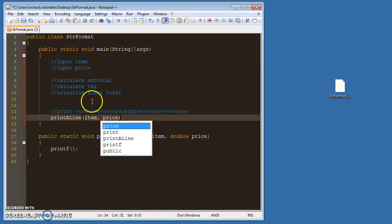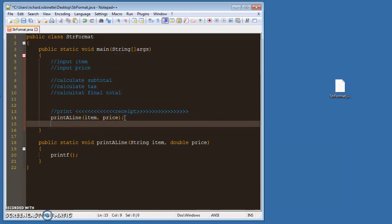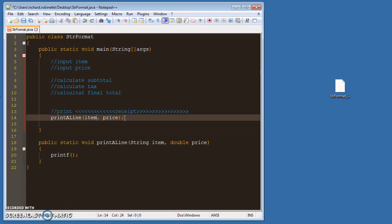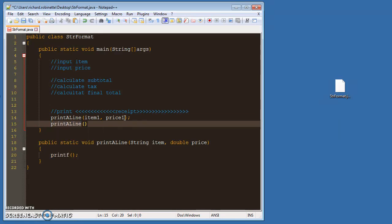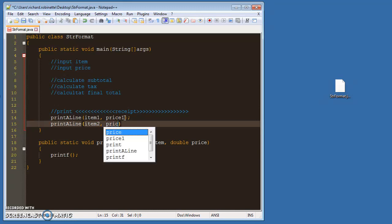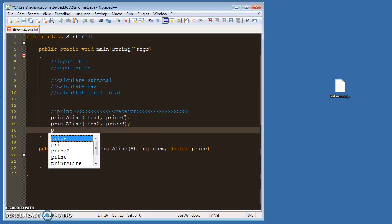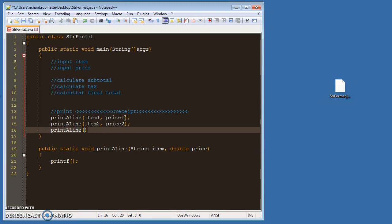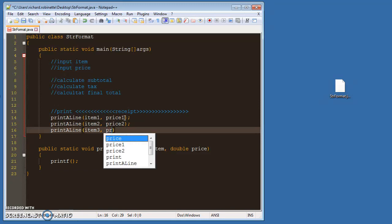So you would have, like, print a line, item one, price one, print a line, item two, price two. Print a line, print a line, item three, and price three.